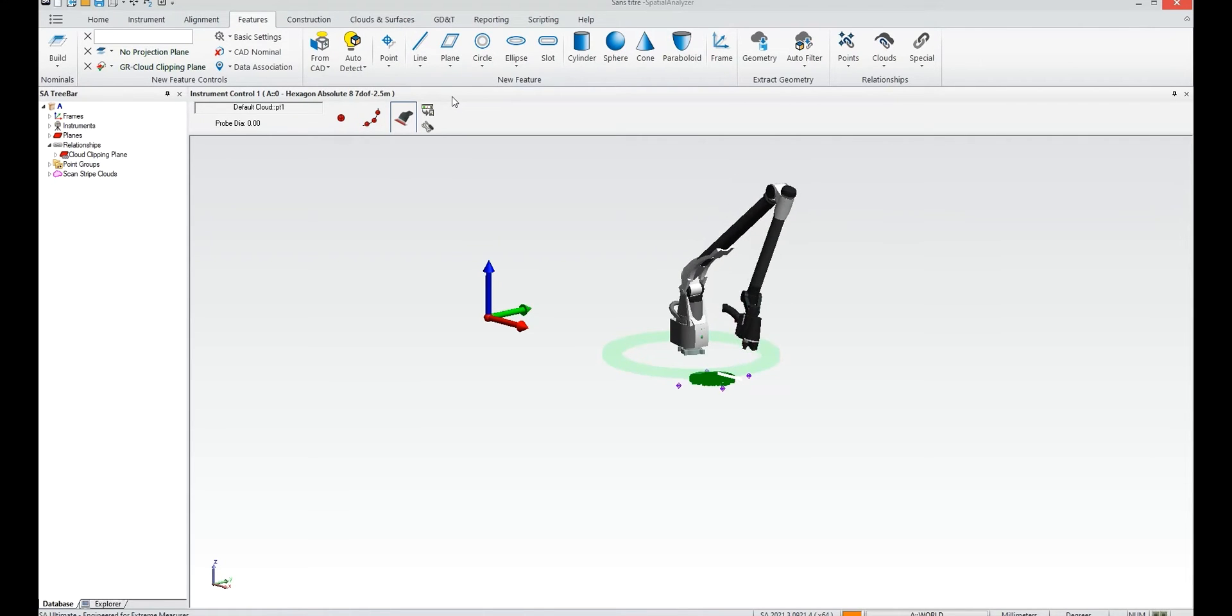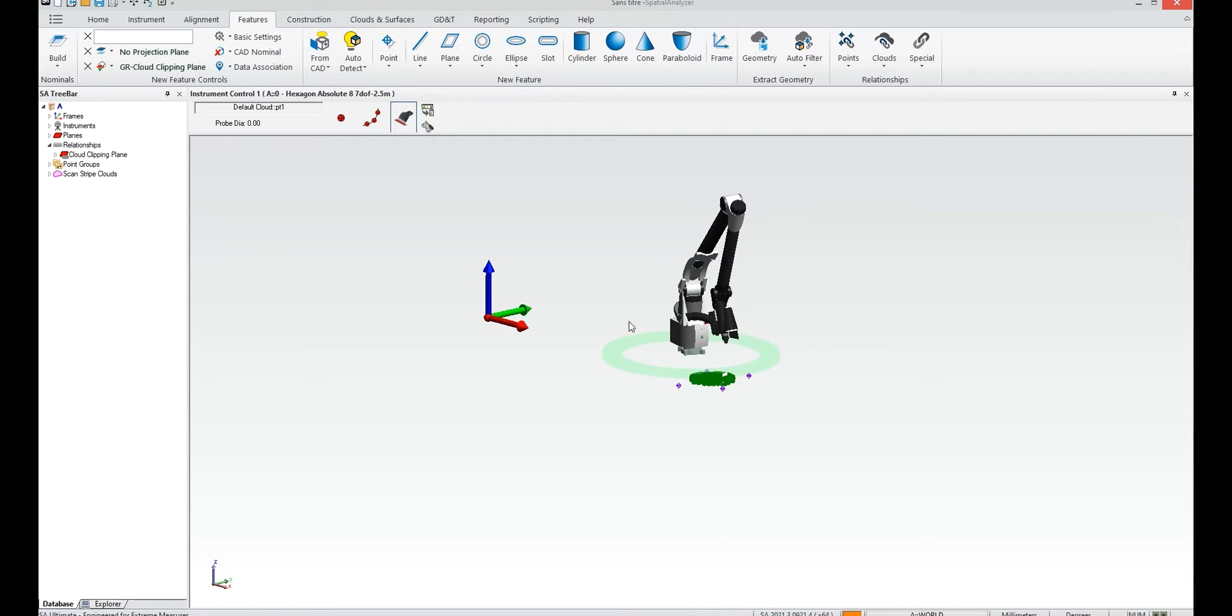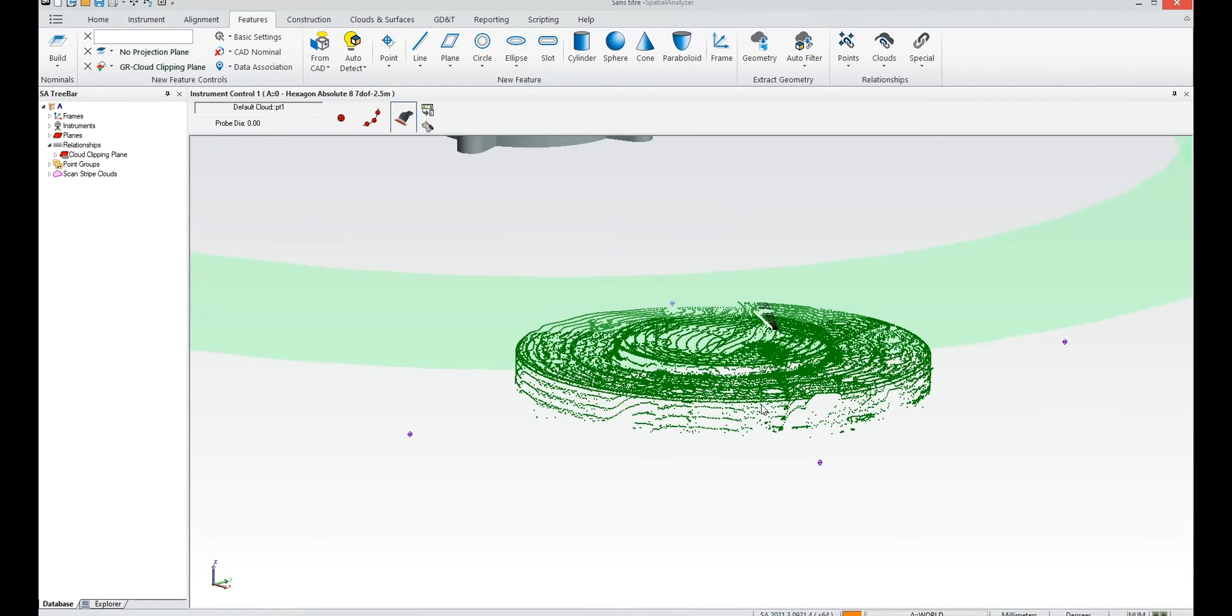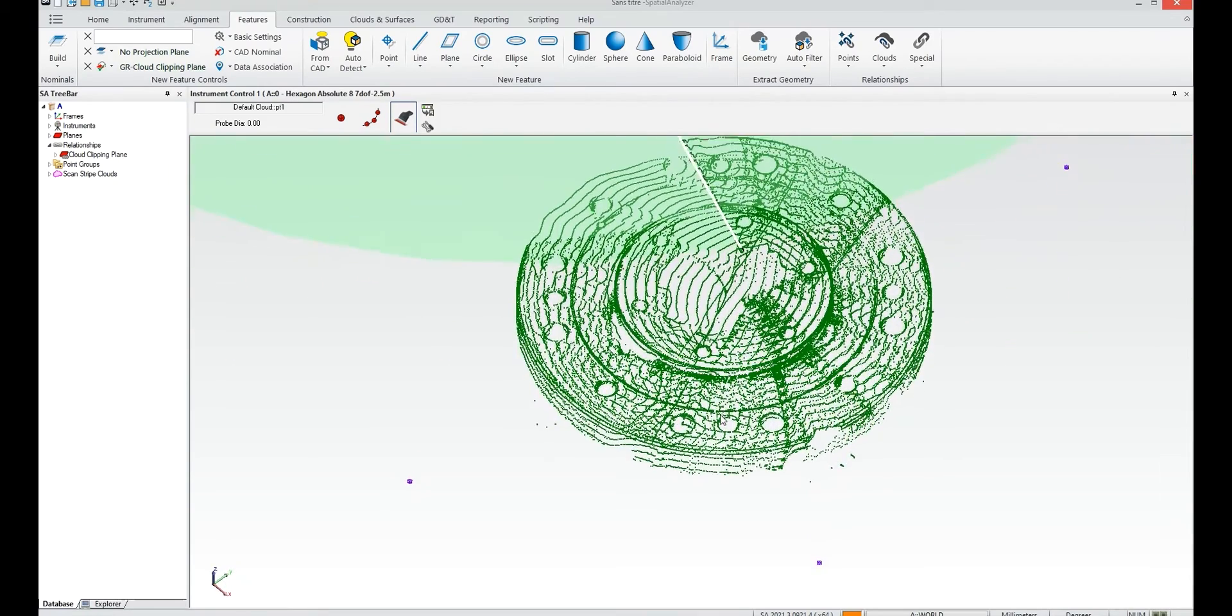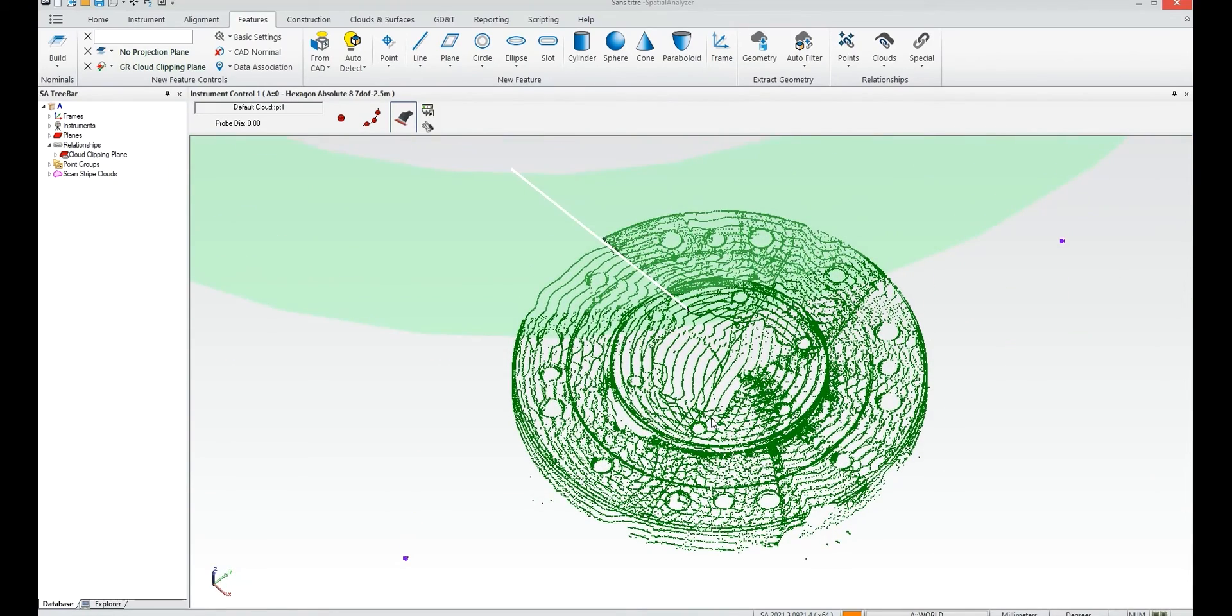And if I zoom in a little bit maybe you can get a little bit of a better idea and just finish zooming in here. There you go so now you're seeing the impact of that angle filter.